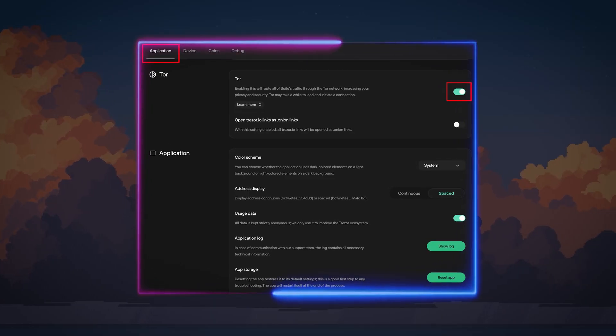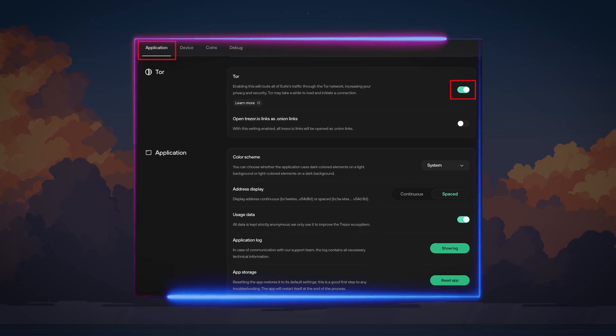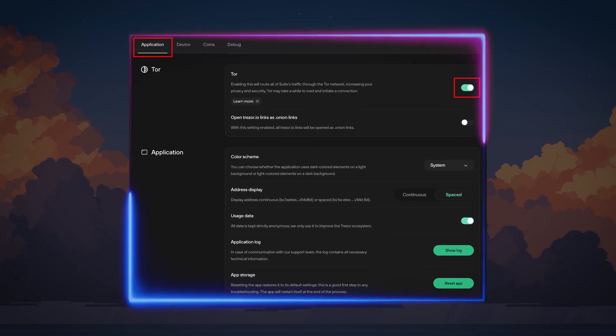If that still doesn't work, check if you have Tor enabled. If so, disable it and reset the application again.